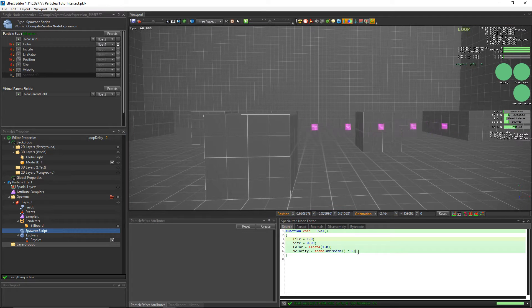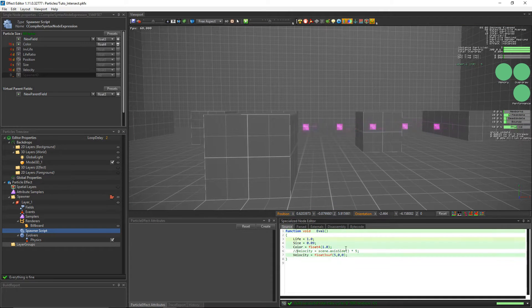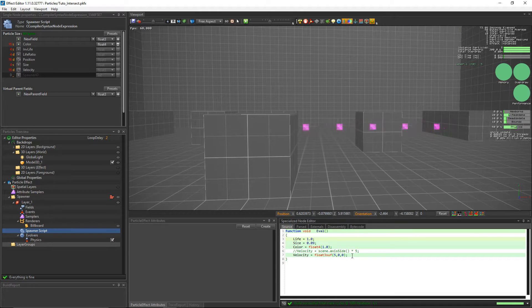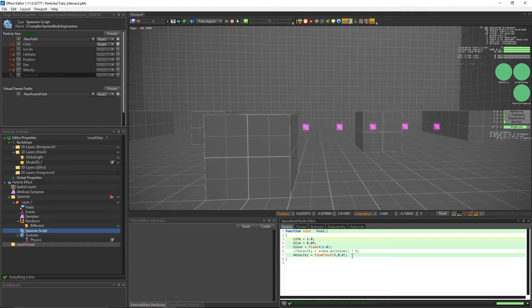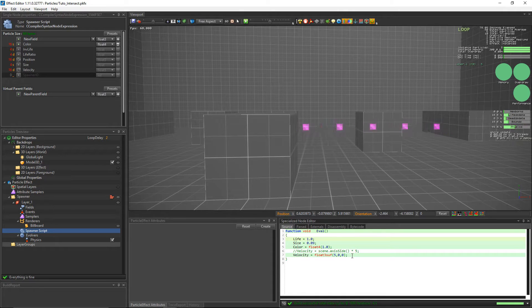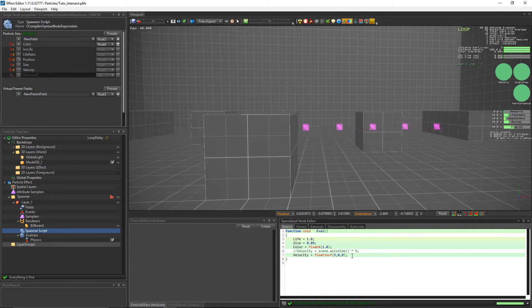Note that scene axis side helps create an axis system independent effect and is equivalent to float3 (0, 1, 0) where the side axis corresponds to the x-axis in Unity and the y-axis in Unreal 4.